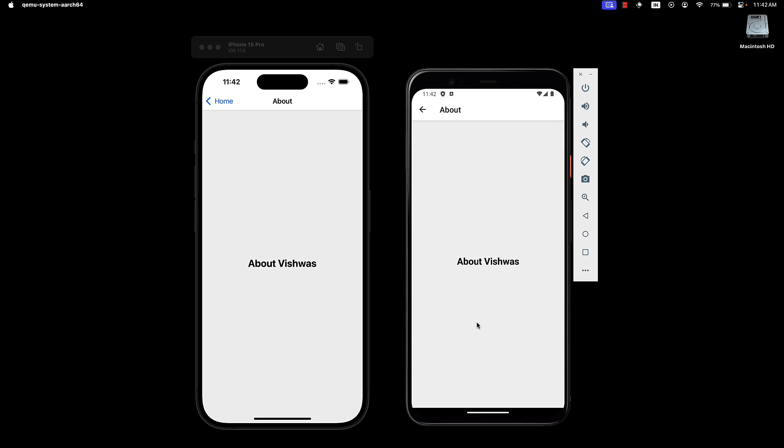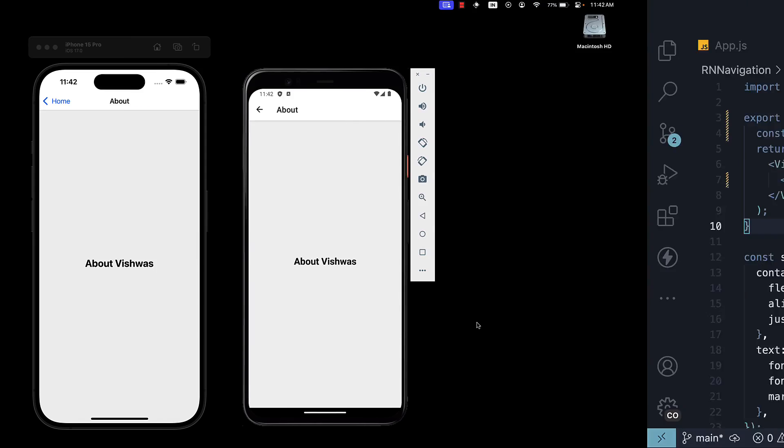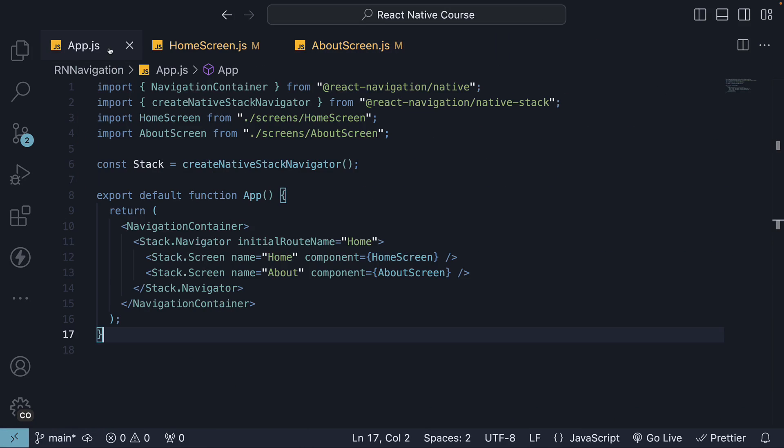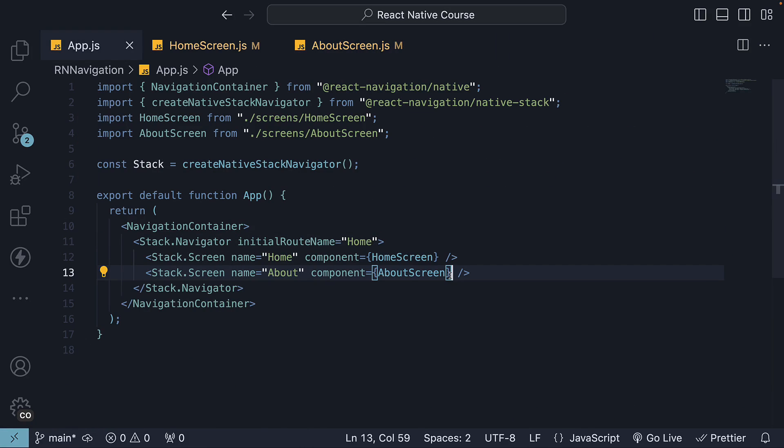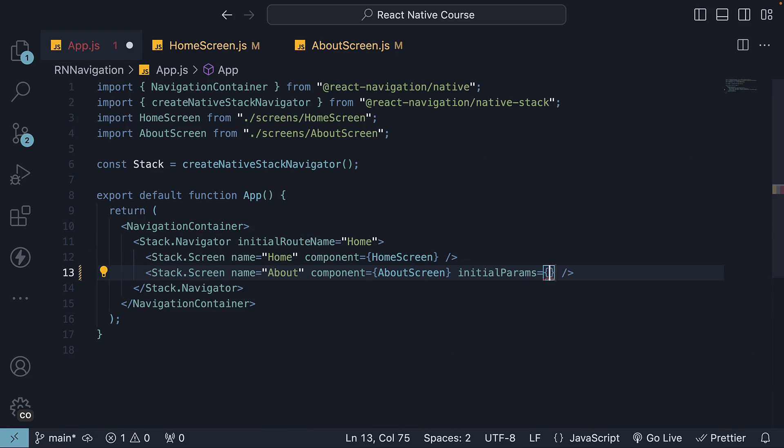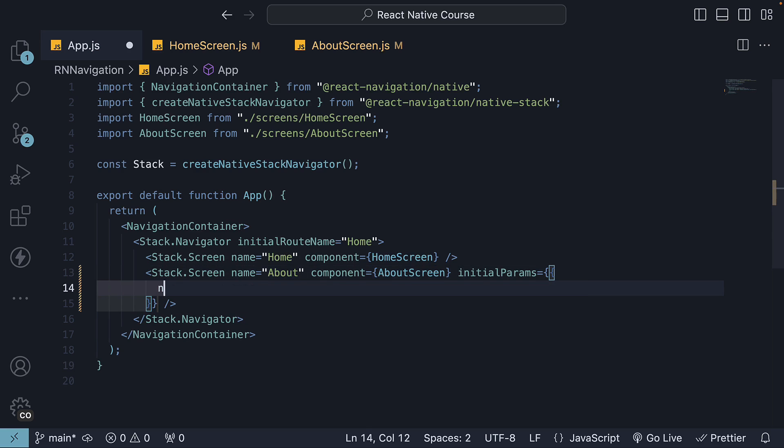It is also possible to set a default parameter value. In app.js, on the about screen, specify initial params, which is an object, and set name to guest.